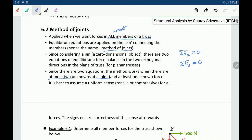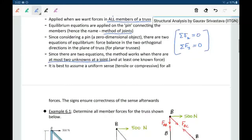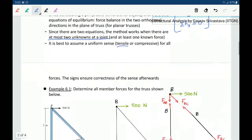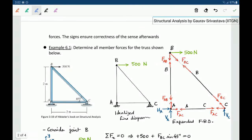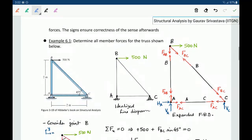If there are more than two unknowns at a particular joint, we will not be able to solve for all of them and must wait for other joints to be solved first. The choice of which joint to solve first depends on how many unknowns are at that joint. It is customary to assume a tensile force direction as positive; when member forces come out negative, they are compressive in nature.